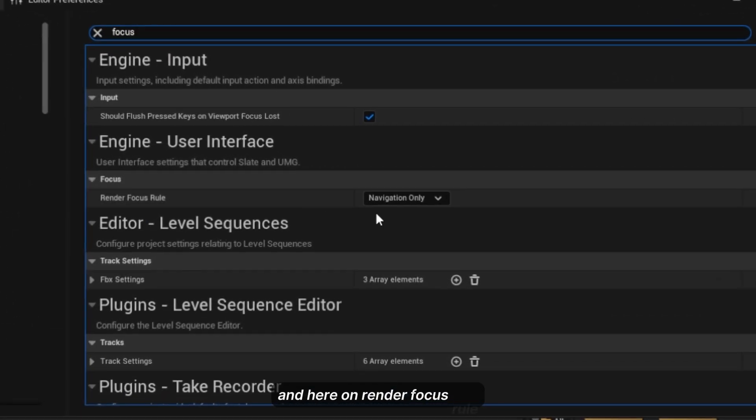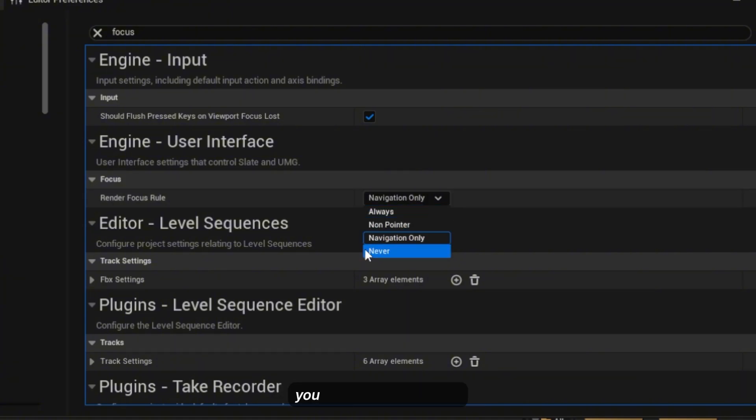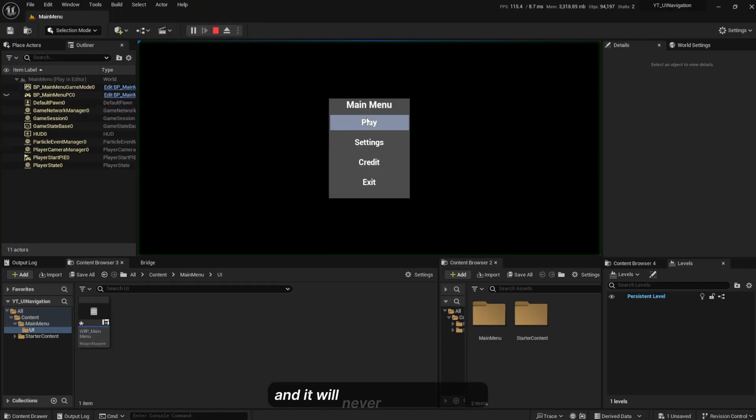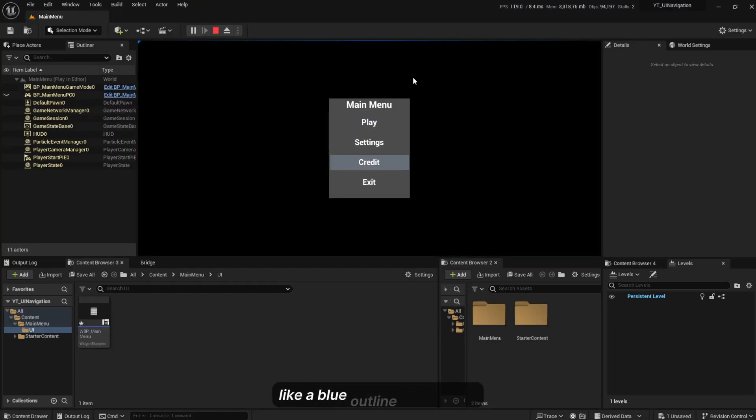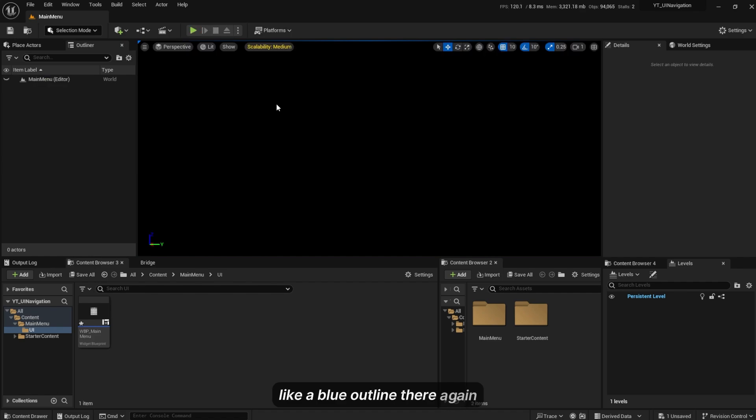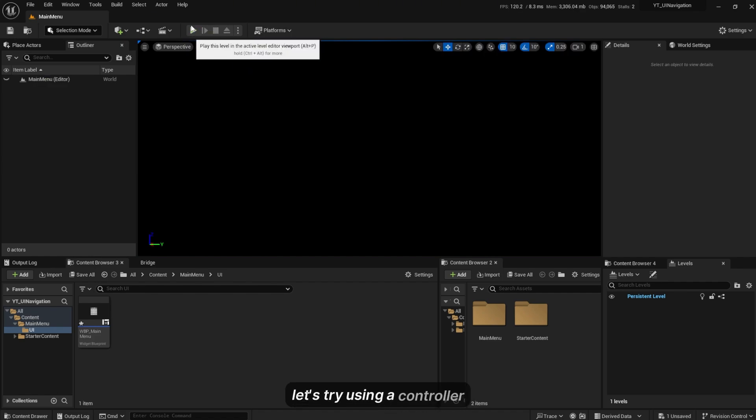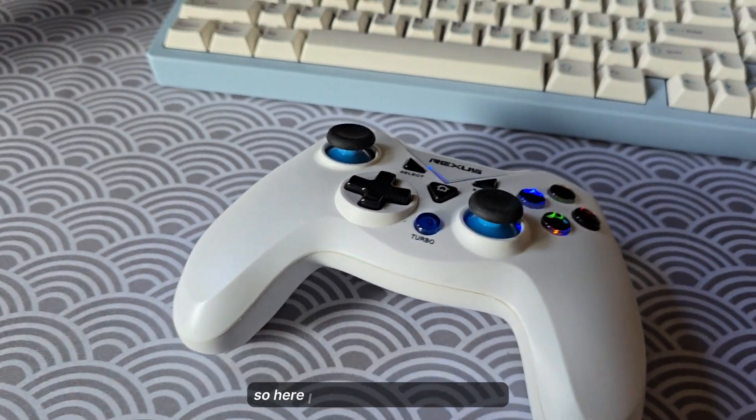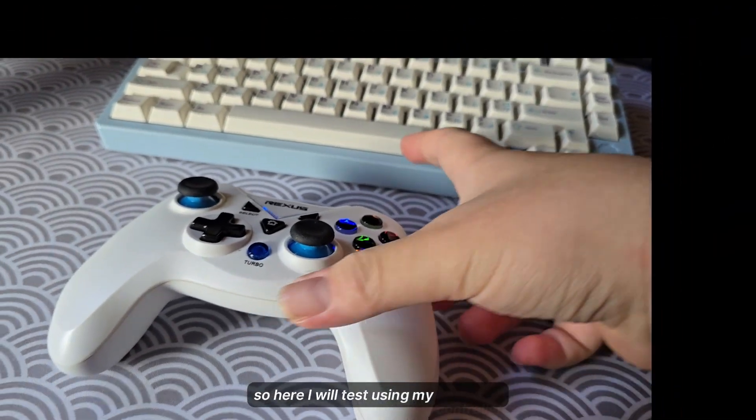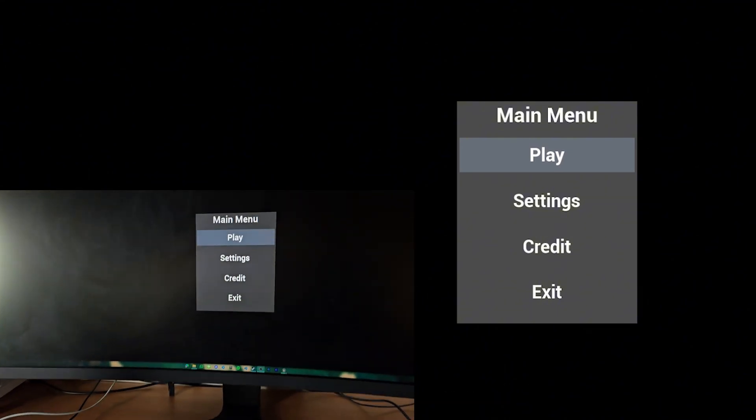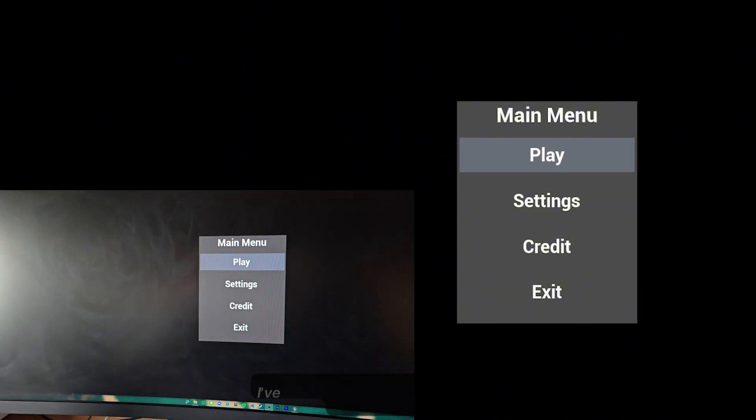If you don't want that you can easily hide that. Go to Edit, Project Settings, under All Settings here we're gonna type Focus. On the Render Focus Rule you can set this to Never and it will never show up. Let's try it using controller.